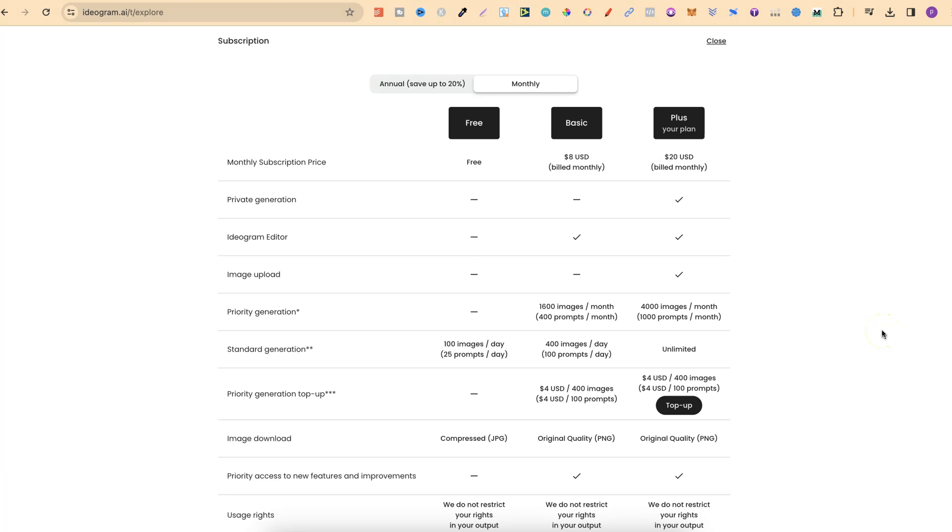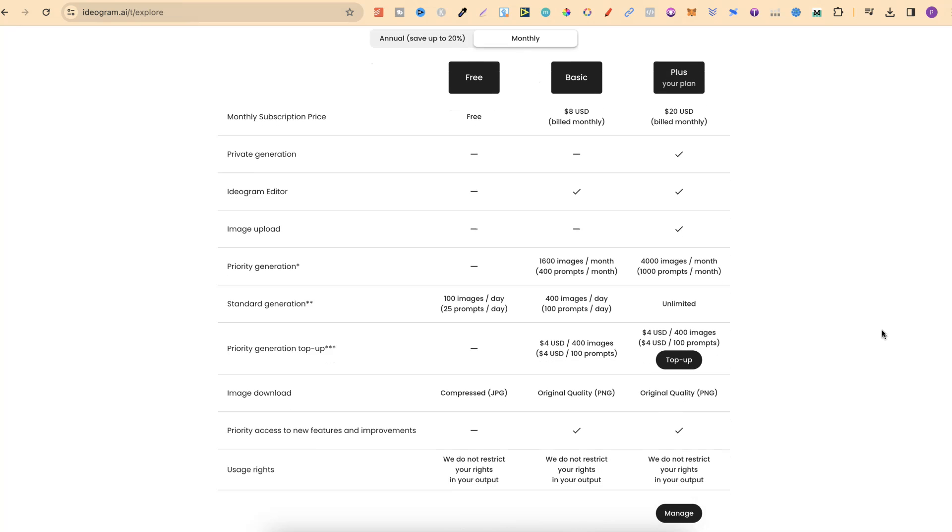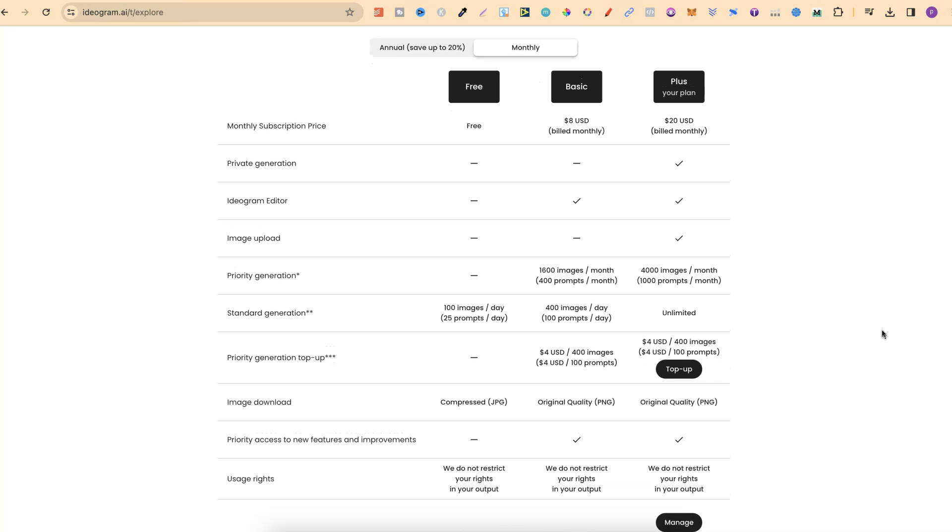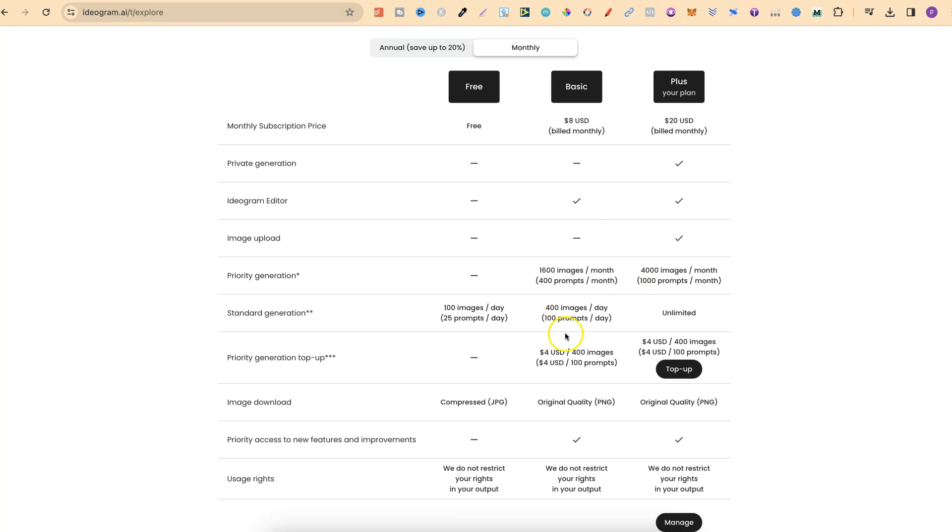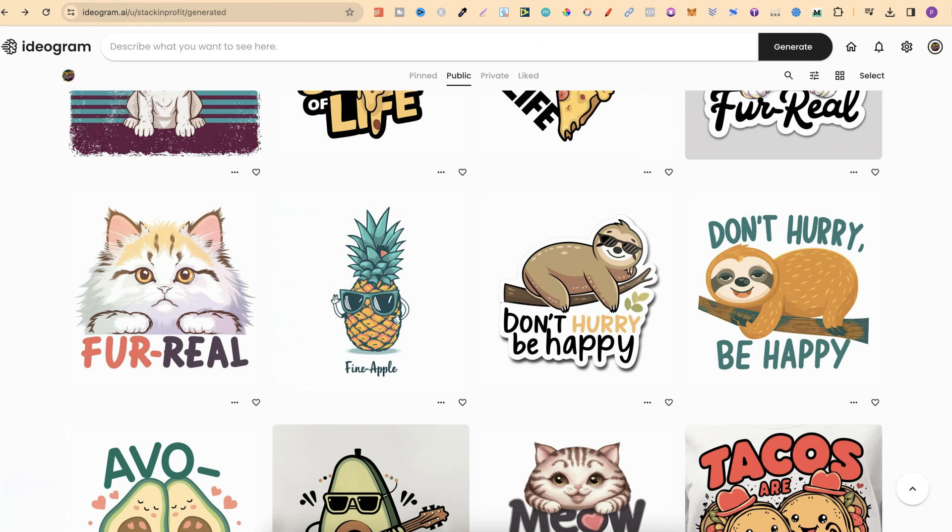The great thing about Ideogram is you can play around with this completely for free. If we take a look here at the monthly plans, they have their free plan which is just here, where you get 100 images per day along with 25 prompts. It's 100 images because one prompt creates four images. But then they have their basic plan which is $8 where you get even more images. And then this is what I've currently got, the plus plan, which is around $20 because of one main feature. And that is, I can keep everything private.